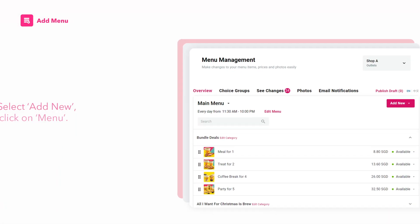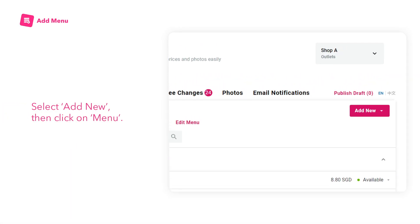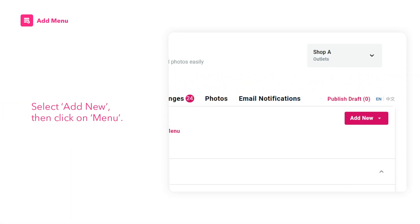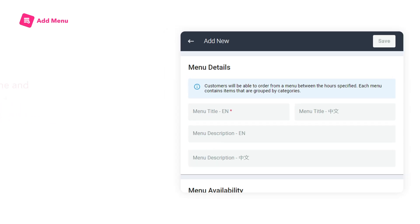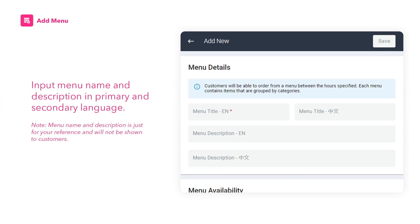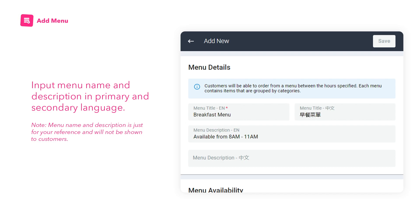Here's how to add a menu. To create a new menu, select Add New, then click on Menu. Input the Menu Name and Description in the primary and secondary language. Menu Name and Description is just for your reference and will not be shown to customers.